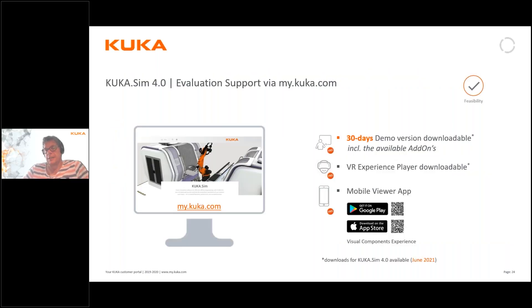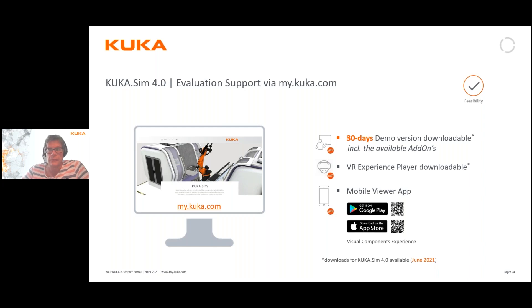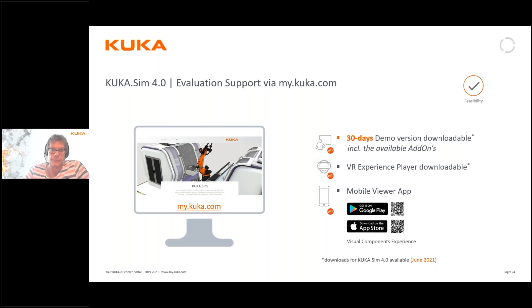KUKA.Sim is now available — on our web page there is a 30-day trial license demo available. If and when you do that, don't hesitate to get in contact with us at KUKA. We will do a one-to-one workshop for a couple of hours with you to get you started, and preferably we want to use your own models and STEP files to do so. Download the demo version, get back to us, and we will arrange a workshop together with you. Training for KUKA.Sim is also available online.